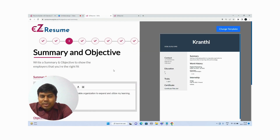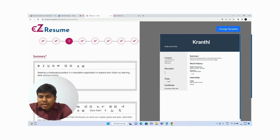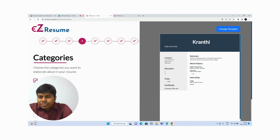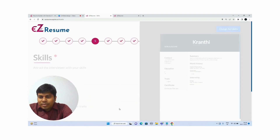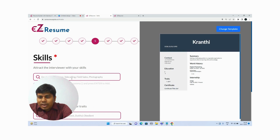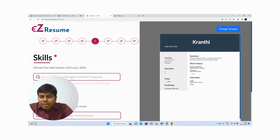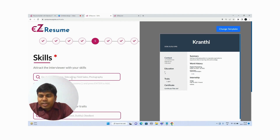As I showed you in the previous video, this is the resume builder where you can create your resume. Here you can see the option to add skills as well. You can add all the skills you have — for example, knowledge of Java, .NET, computer coding, or cloud computing. These are different skills you can add in the skills section.